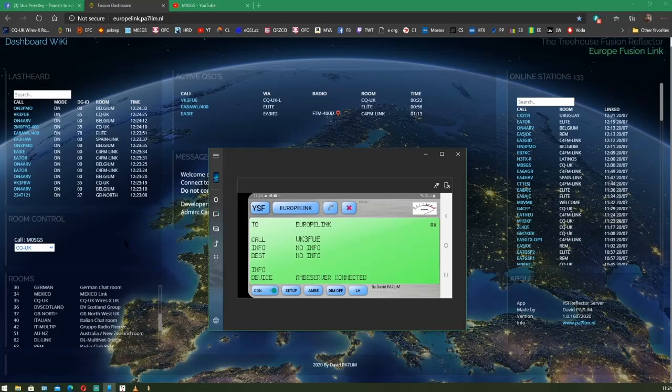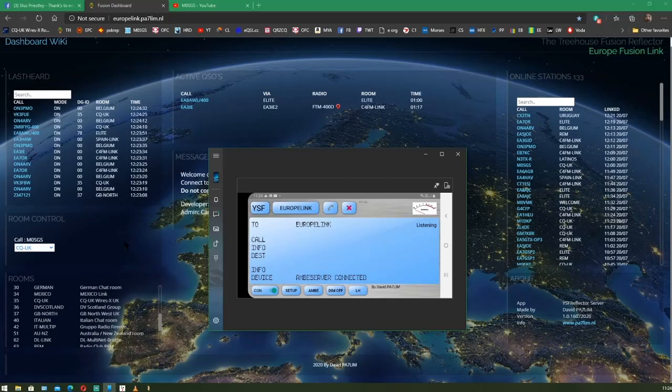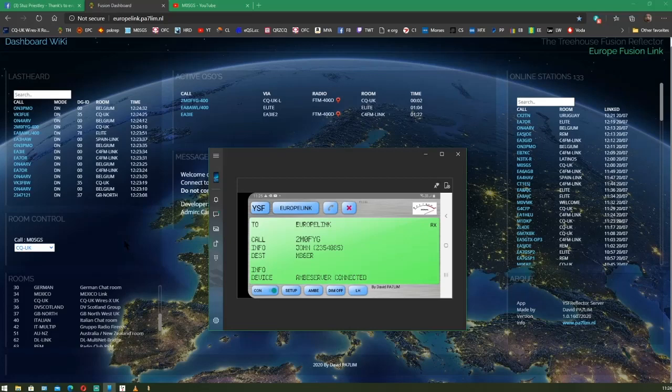This also works if you've got a DVMega with an antenna. You can also connect your radio and control the room via your radio through there.